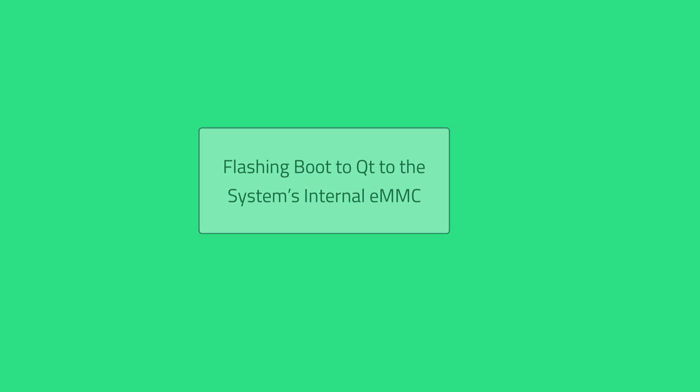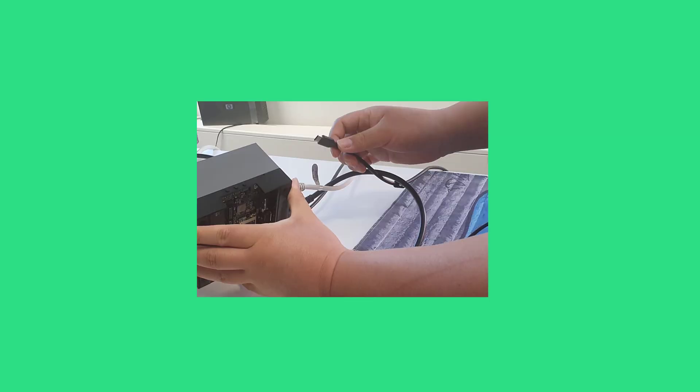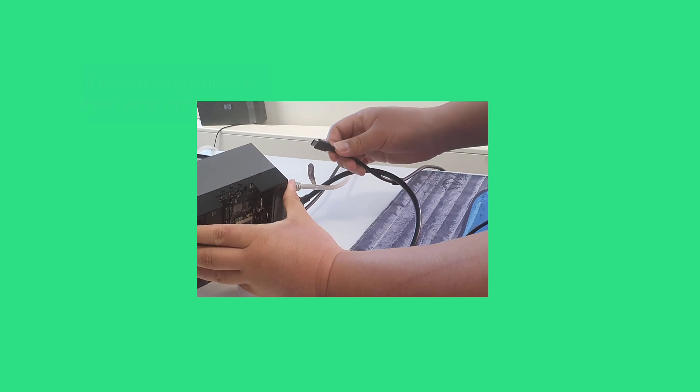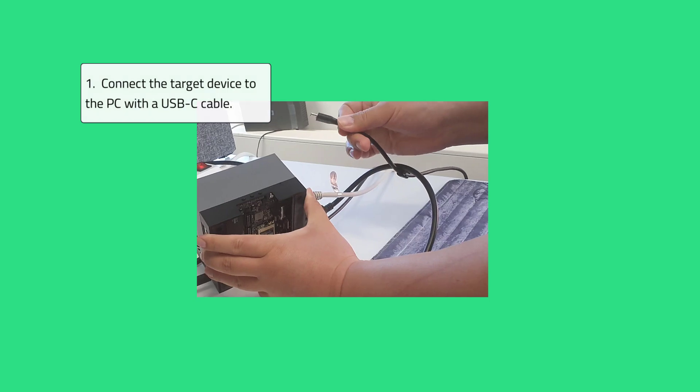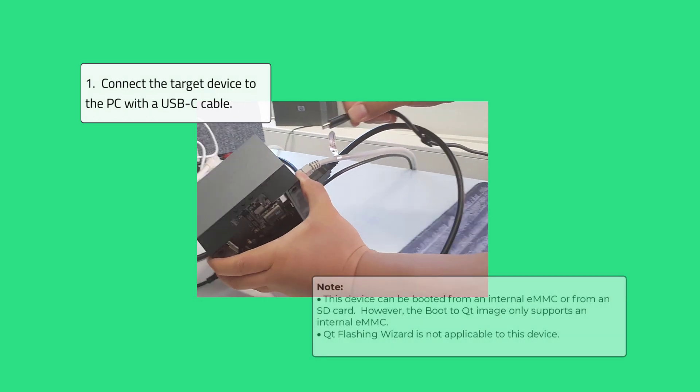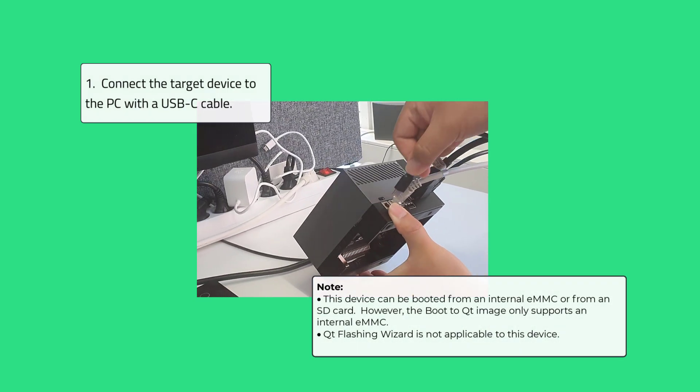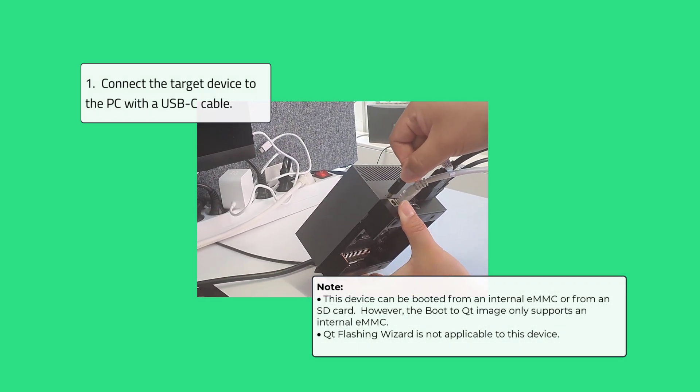Before you can test your Qt applications on the target device, you must flash the target device with an image containing the Boot to Qt Software Stack. First, connect the target device to the PC with a suitable USB-C cable.